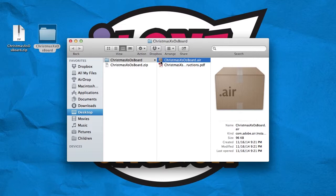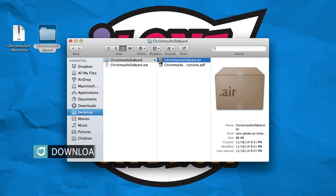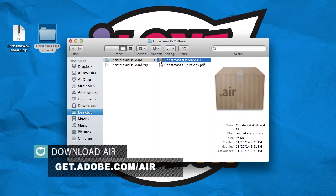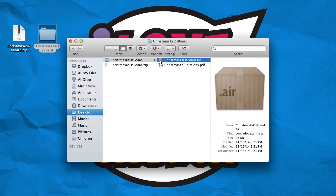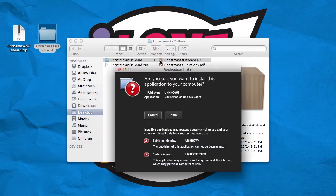If you don't see the box icon next to the file, it could be because you don't have Adobe Air installed on your computer. You will need Adobe Air to use the Christmas X's and O's board, and you can download it for free at get.adobe.com/air. Once you've done that, you can double-click on the Christmas X's and O's board.air to install. When you get the pop-up, hit install.